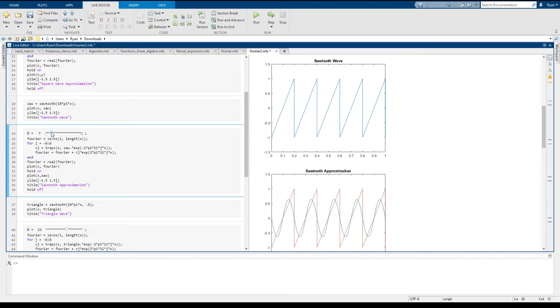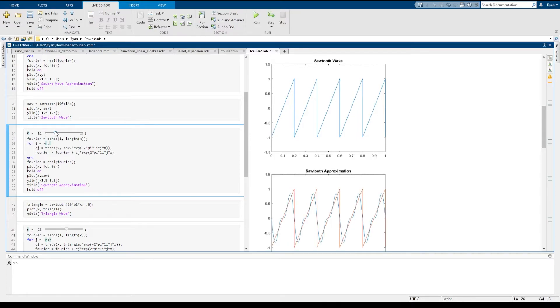And here again, you can see that very quickly, even only in a seven term series, that you're getting behavior that very quickly starts to approximate this pretty discontinuous function.